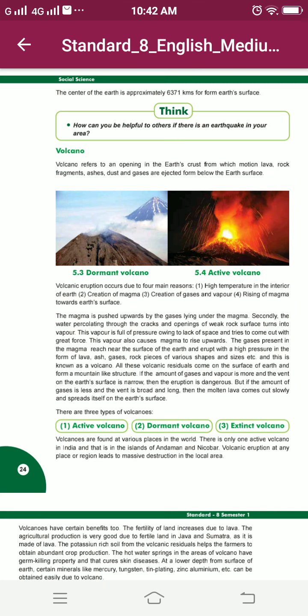The centre of the earth is approximately 6,371 km from the earth's surface. Volcano refers to an opening in the earth's crust from which molten lava, rocks, fragments, ashes, dust and gases are ejected from below the earth's surface.